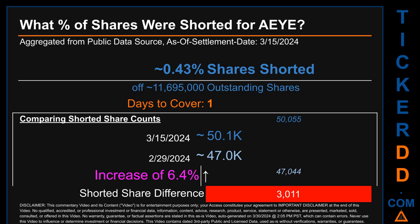What percentage of shares were shorted for AEYE for the two-week period ending on settlement date March 15, 2024? About 50,100 shares of AEYE were shorted out of approximately 11.7 million outstanding shares. Therefore, based on as-is discovered public data, AEYE has a short interest of roughly 0.43%, calculated by dividing shorted shares by outstanding shares. Days to cover is 1.